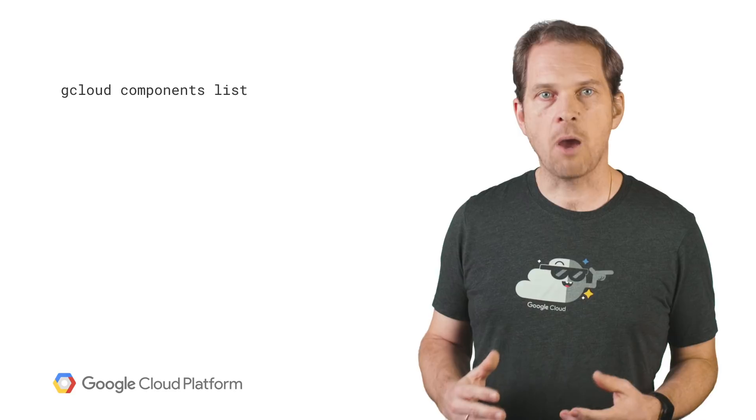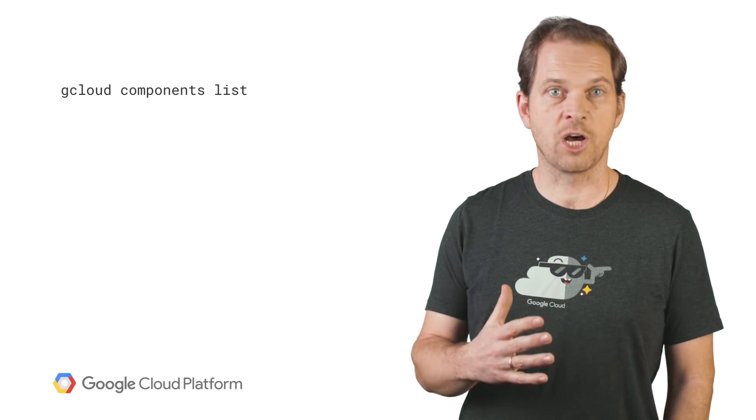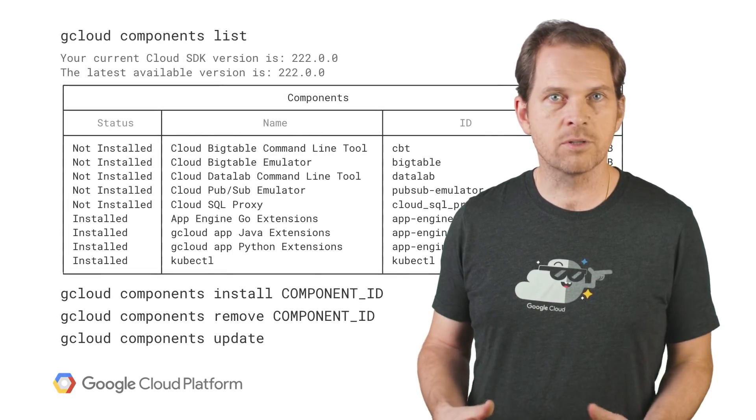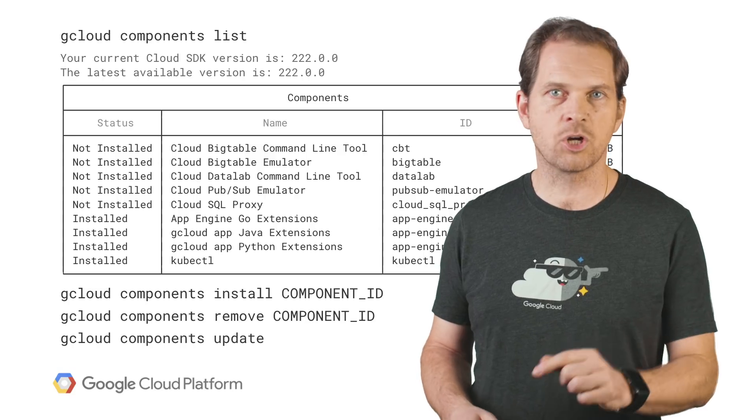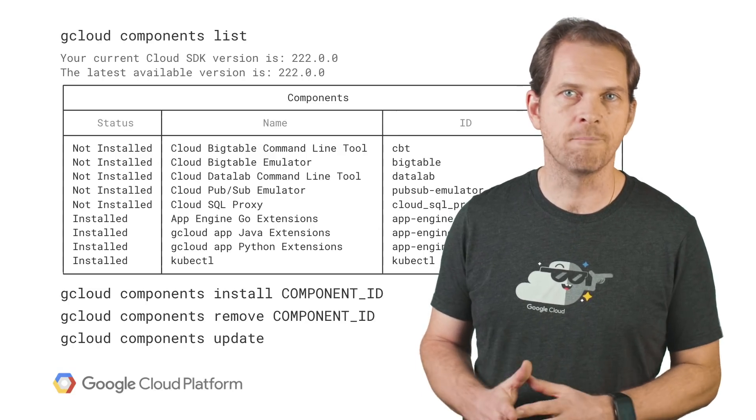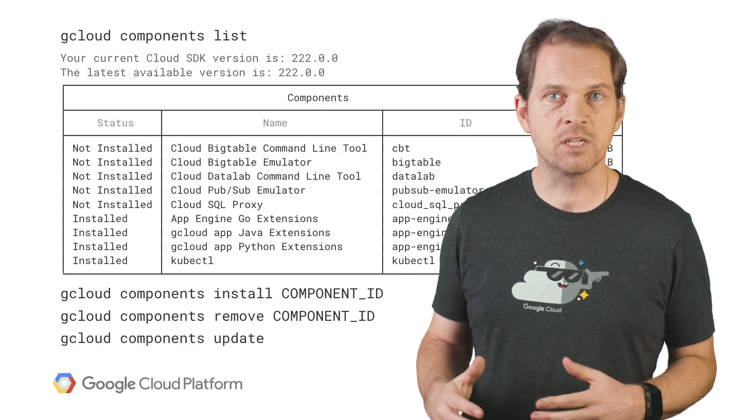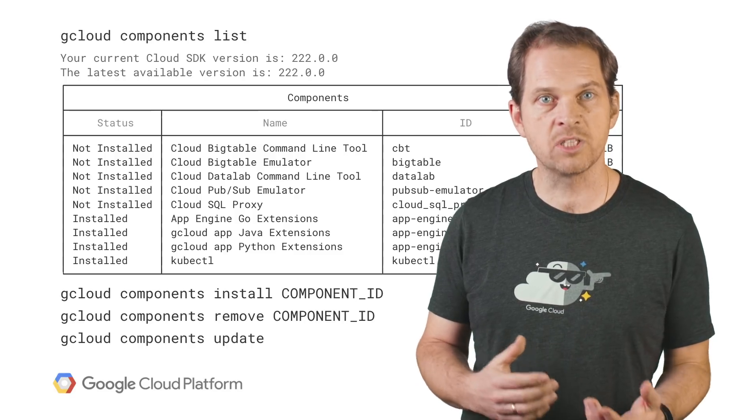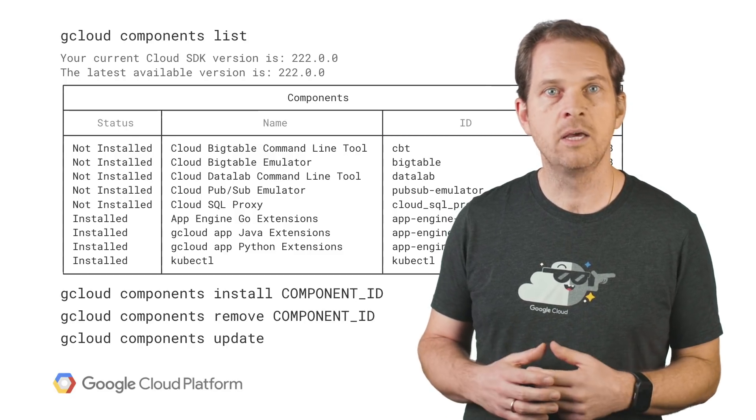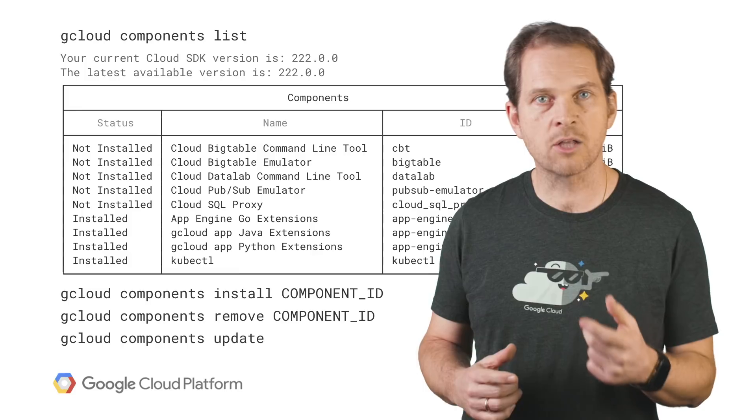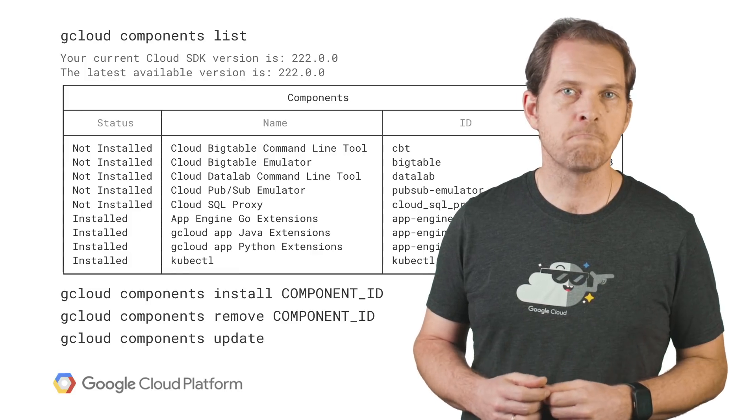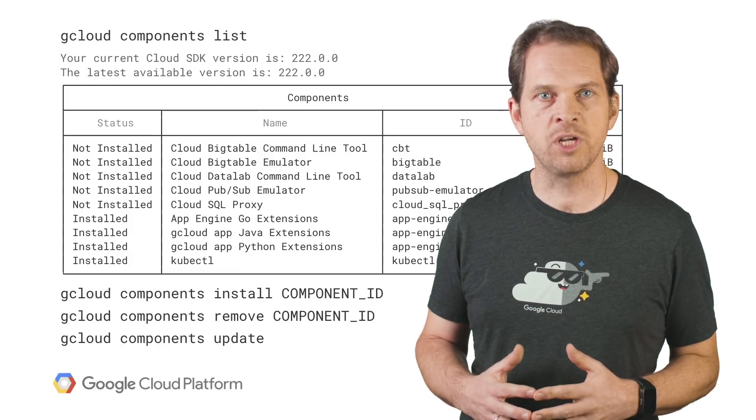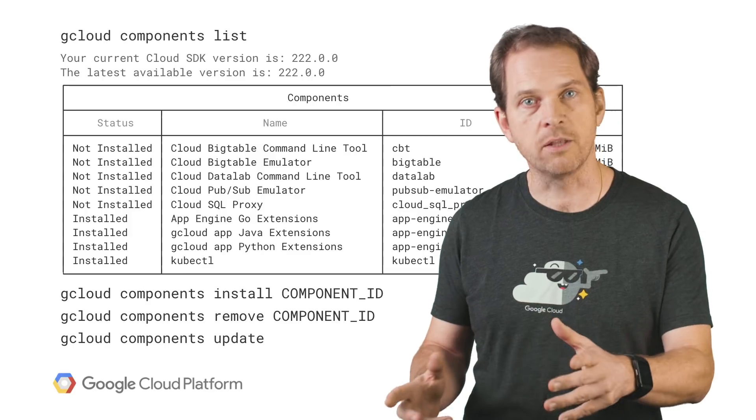Managing and updating Cloud SDK is also done using gcloud. By default, the SDK installs gcloud commands that are generally available, or GA. Additional functionality is available as SDK components named alpha and beta, and can be installed using the gcloud components install command. Updates to existing components are achieved with gcloud components update.